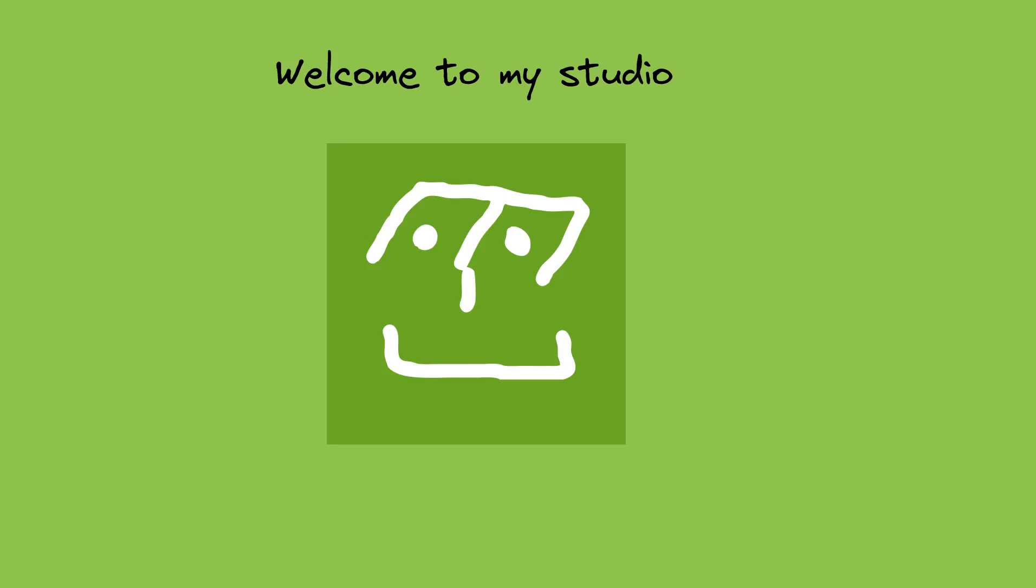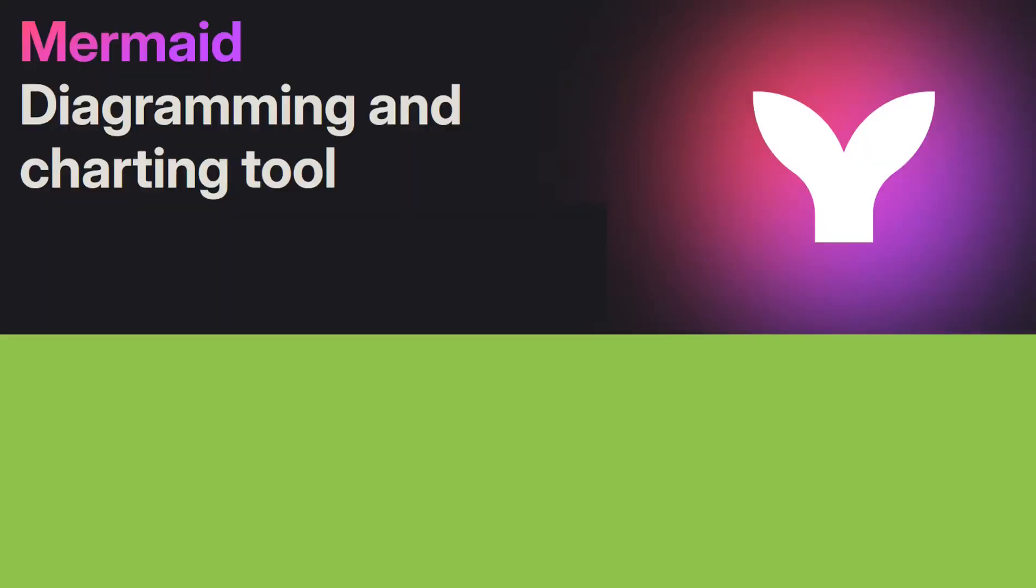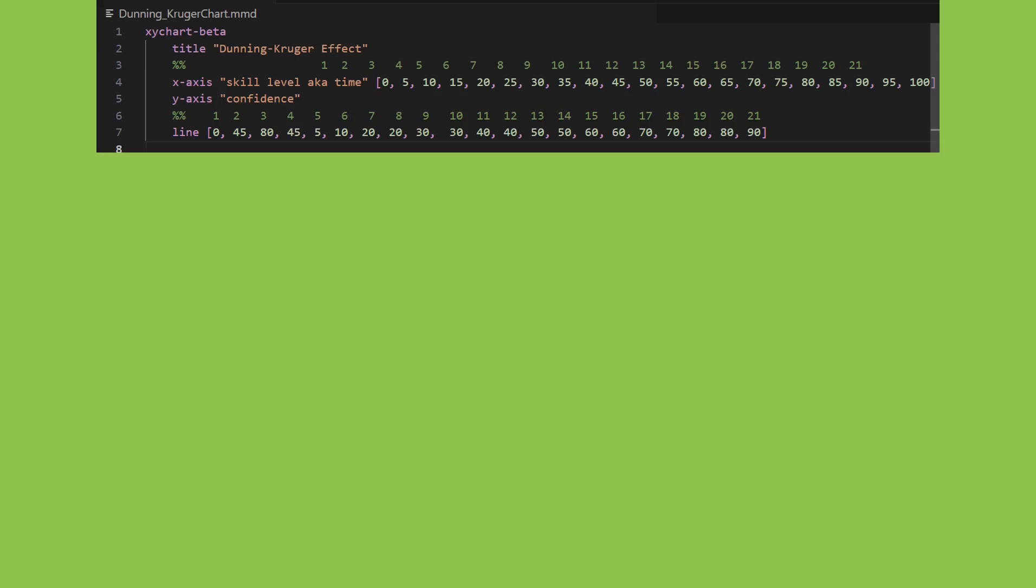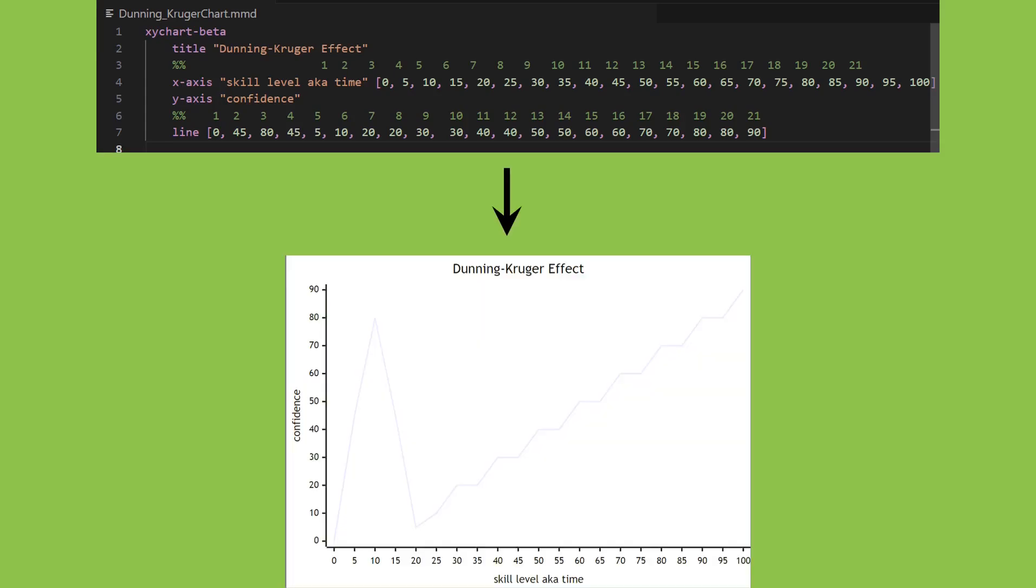Welcome to my studio. Today I will demonstrate how to install and use the Mermaid JavaScript extension within Visual Studio Code on a desktop personal computer running the Microsoft Windows 10 operating system.